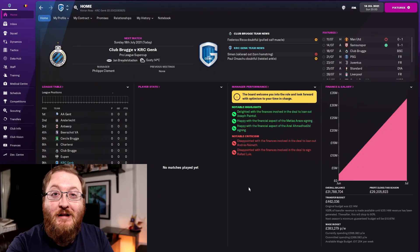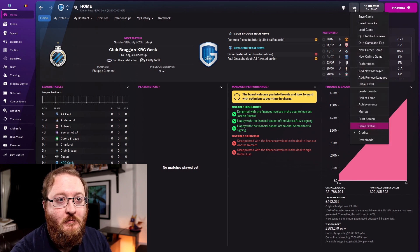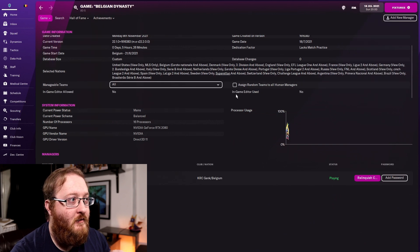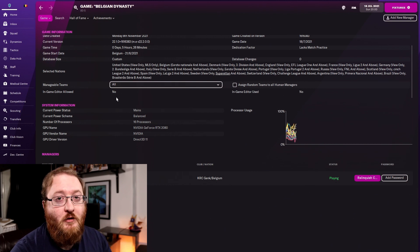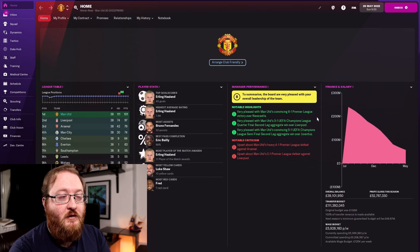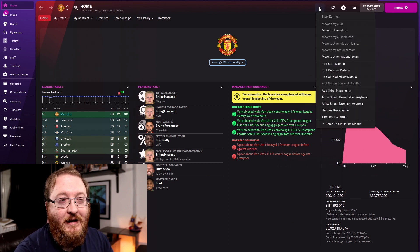Another way you can check if you're allowed to use the in-game editor in your save is by coming up to the FM logo at the very top, going down to 'Game Status', and scrolling down — you'll see 'In-Game Editor Allowed' and 'In-Game Editor Used'. I've loaded up my beta save with Man United where I made sure I didn't tick that box, and you can now see the pencil icon at the very top, which lets you get into the in-game editor.